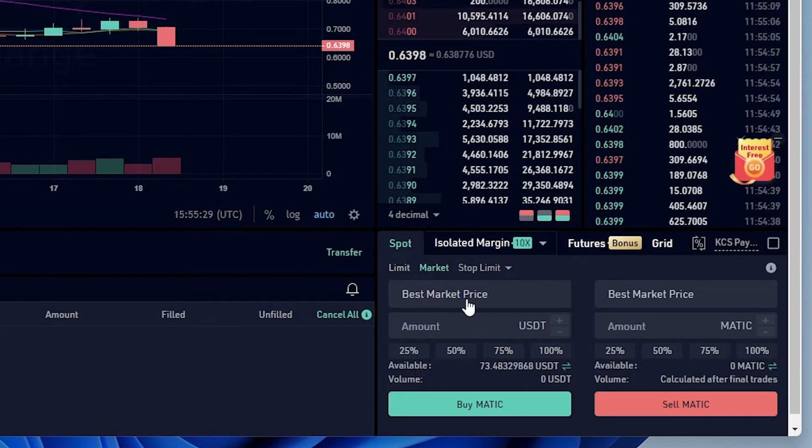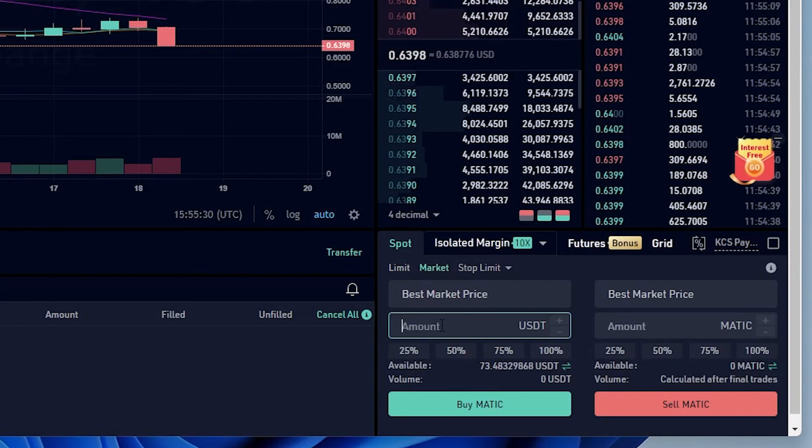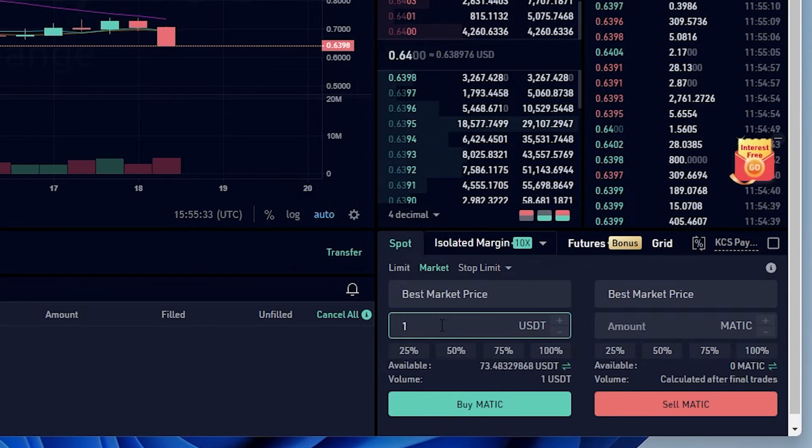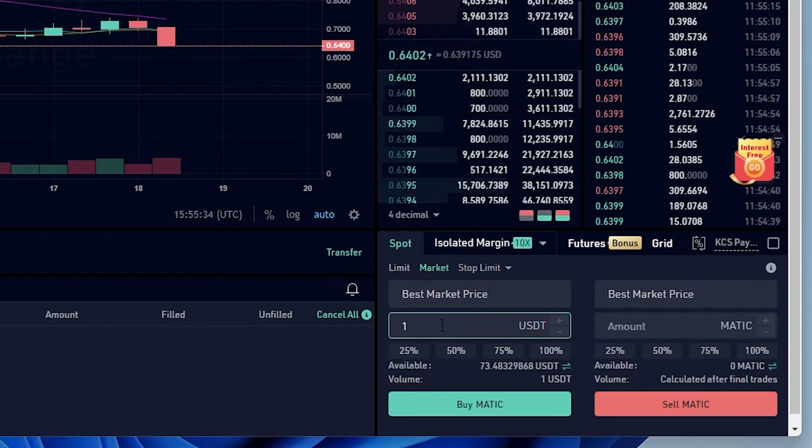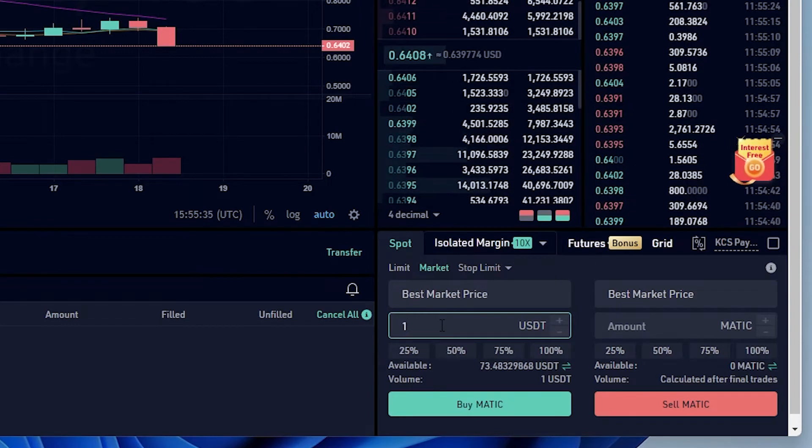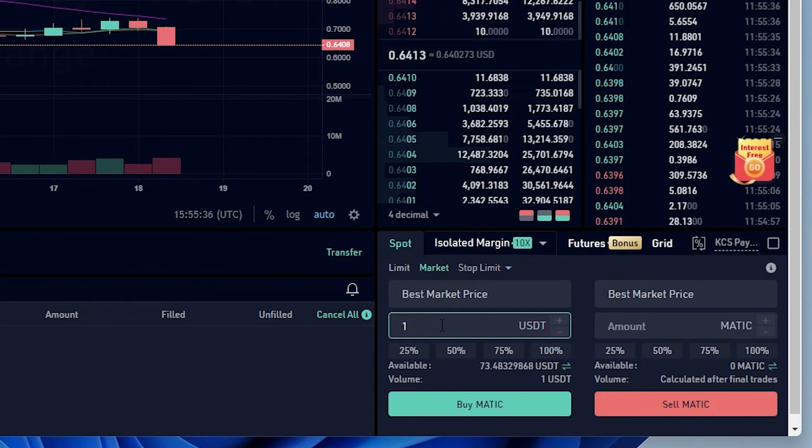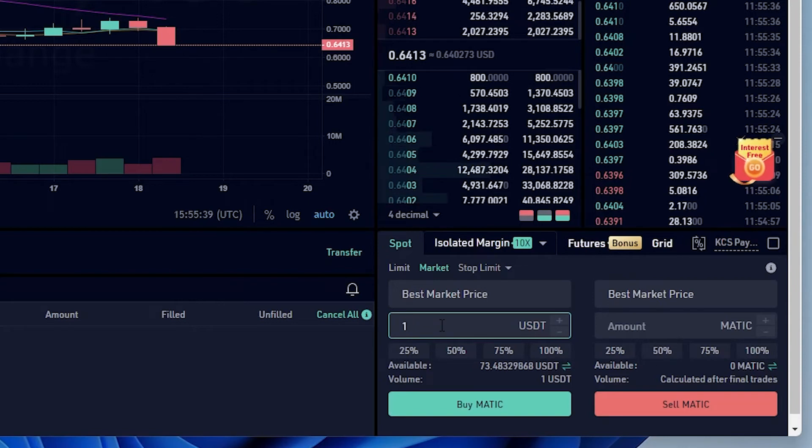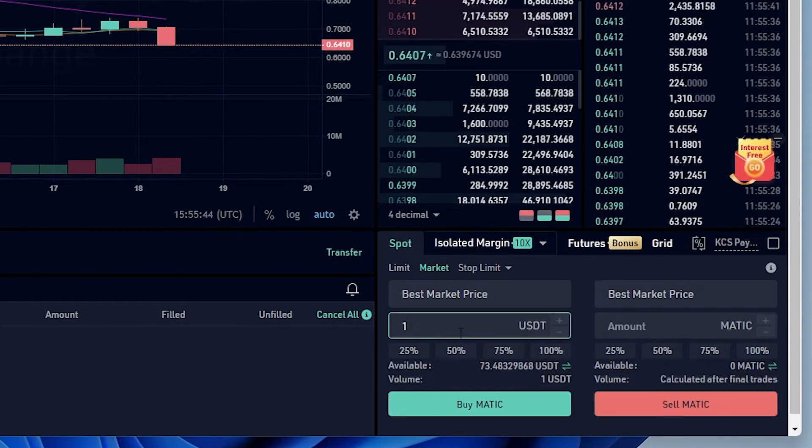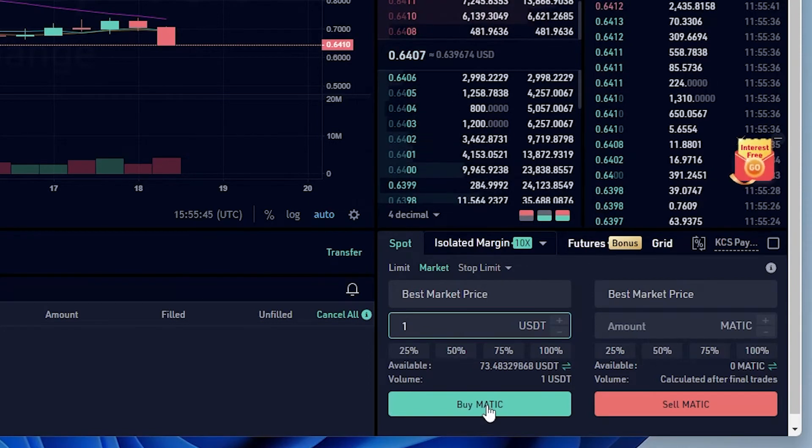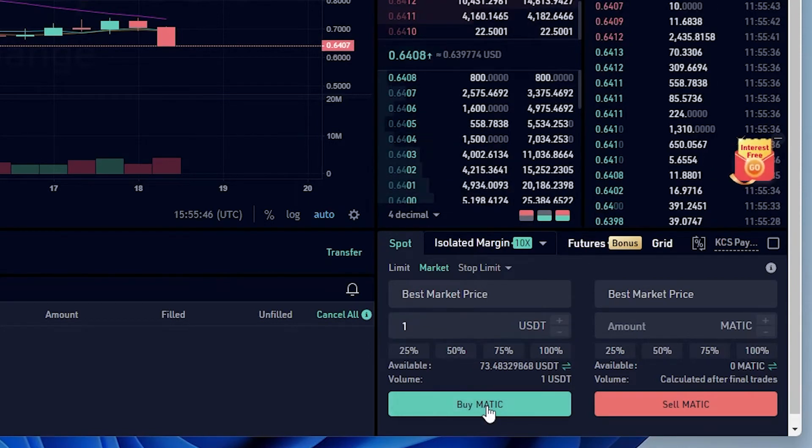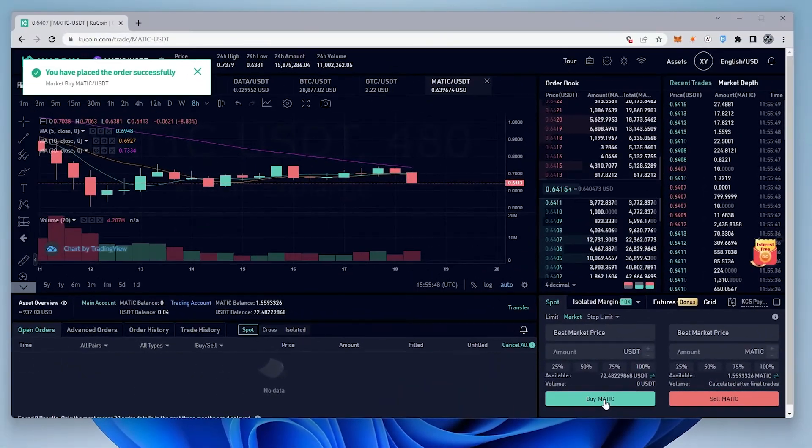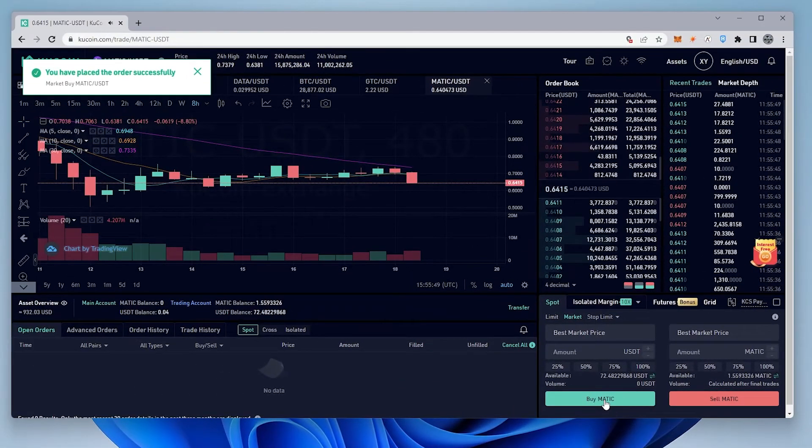It's going to give us the best market price, and then you enter in the amount. I'm only doing a dollar right now, but you can enter in a couple hundred or whatever you're trying to do. You definitely want to be aware of the fees that are involved. So once you've set that amount, you can click on buy MATIC, and that order is going to fill.